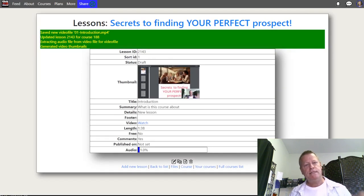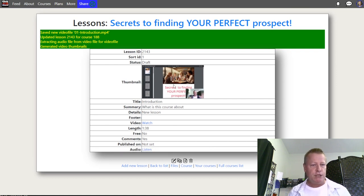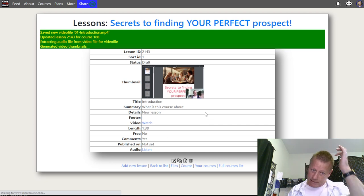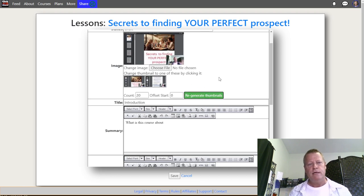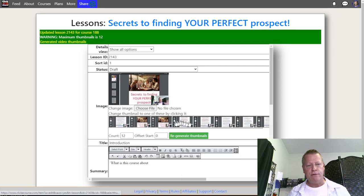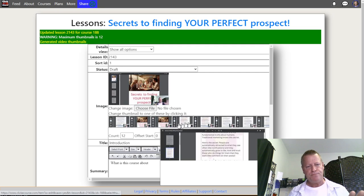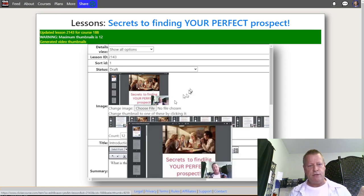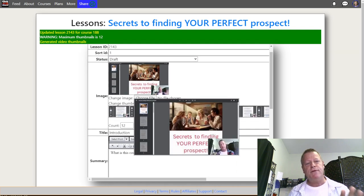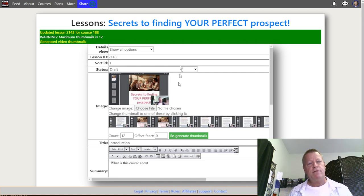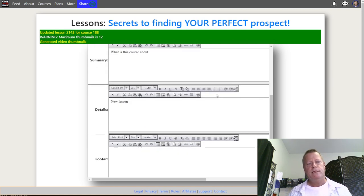After it's done, it shows the page and gets a thumbnail automatically. If I click the Edit button I can change the thumbnail from the two options shown, or I can regenerate up to 20 thumbnails. I can give it an offset — starting at second one or second two — and regenerate a bunch of different thumbnails, choosing any of them by clicking. I'll just pick this one here for the Introduction.